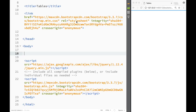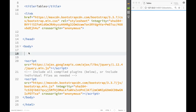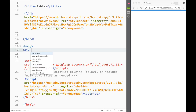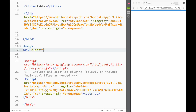Welcome to this Bootstrap tutorial. In this video we're going to look at how we can make our tables look much nicer using Bootstrap.